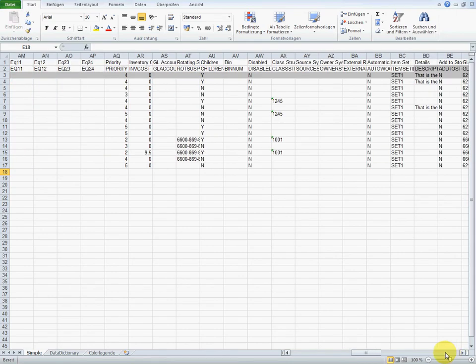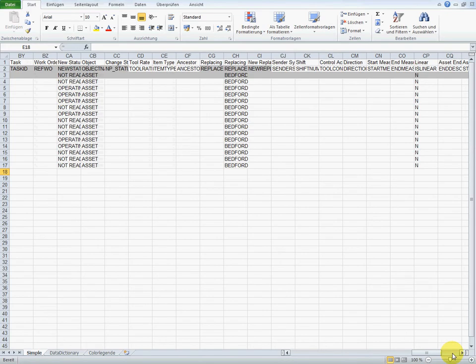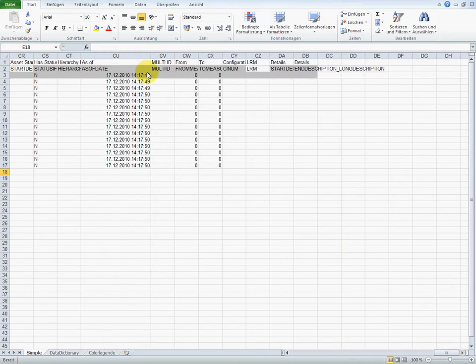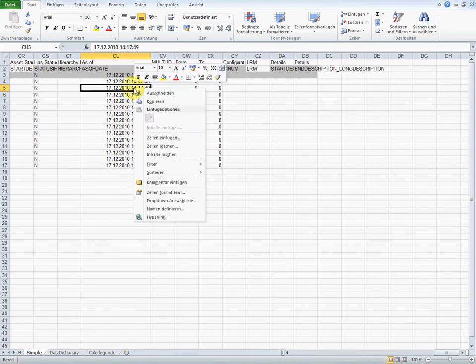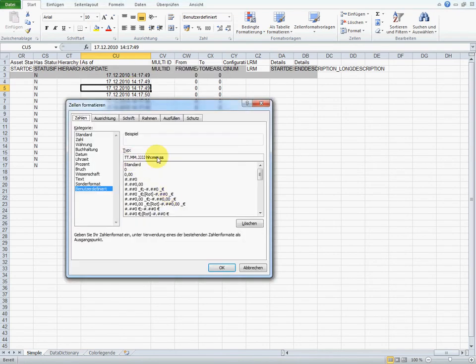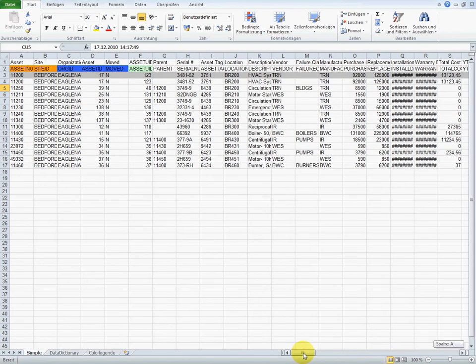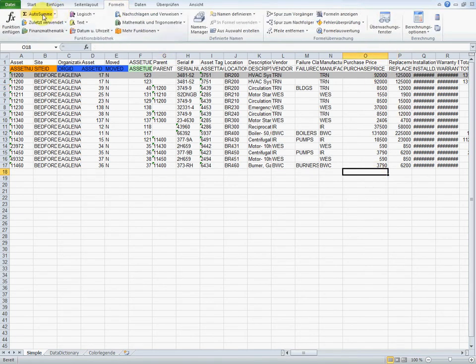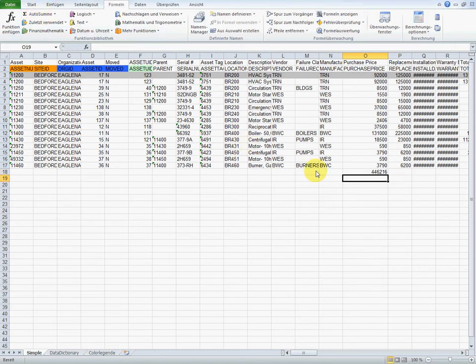When we scroll right, we can see that all data have been exported. The asset object has a lot of attribute columns. Here, for example, is a date. Its format matches the local settings. We can check this by looking at the format of this cell. We scroll back to the first columns. When we try to add up the purchase prices in this column here, Excel recognizes that the cells contain numbers and adds them up immediately.